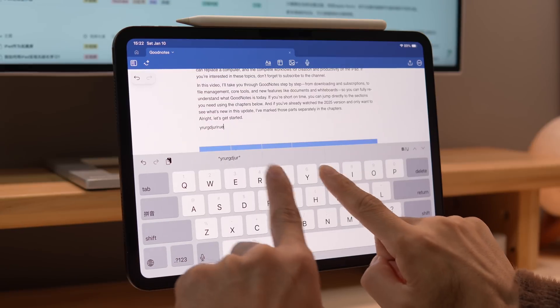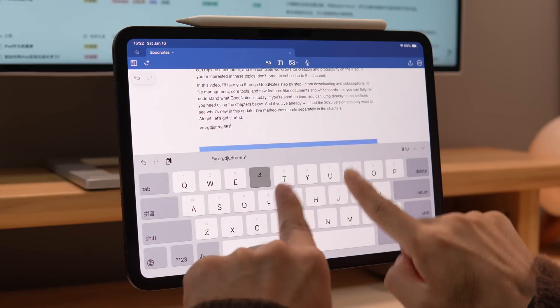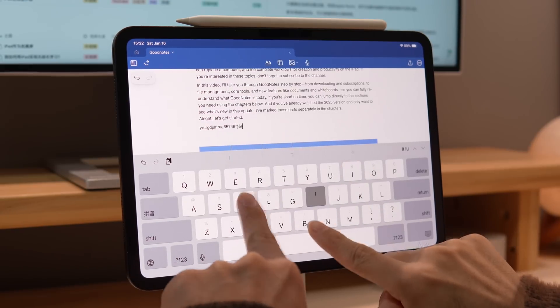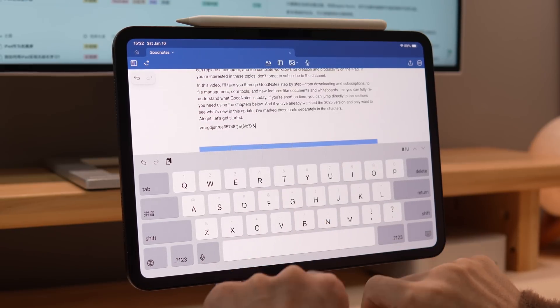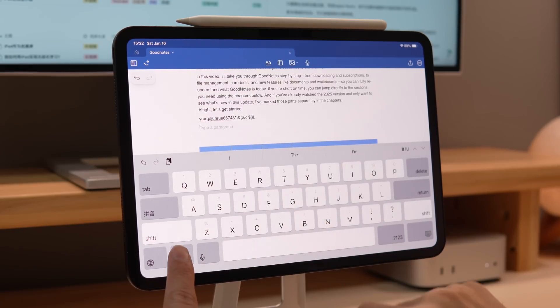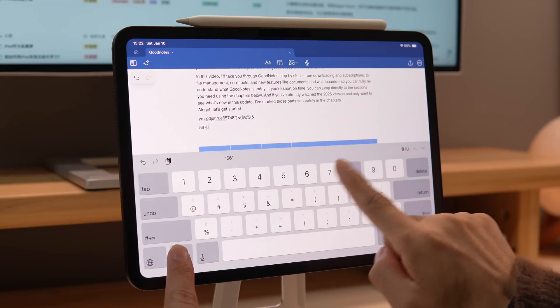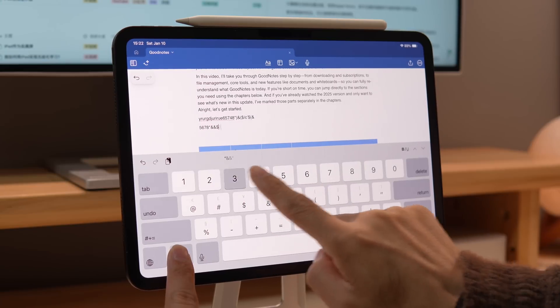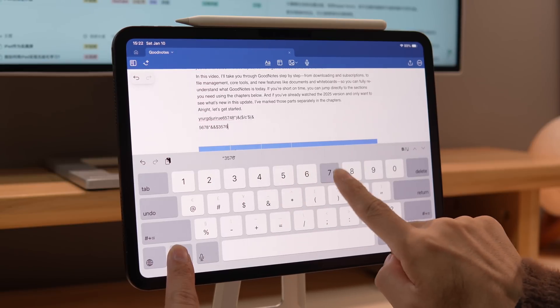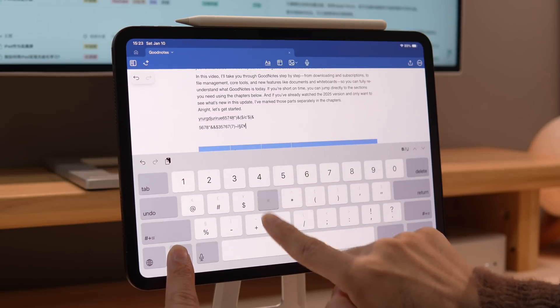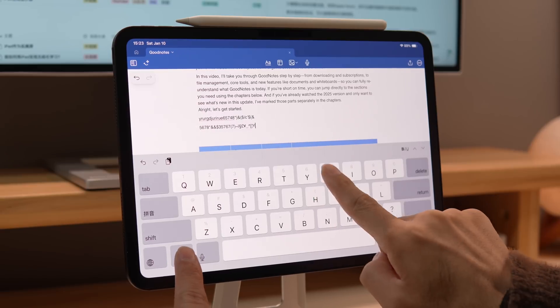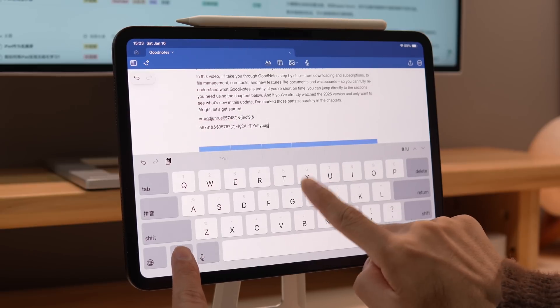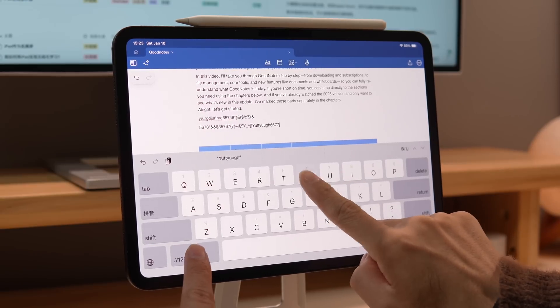Maybe you only know that swiping down on a key gives you quick access to numbers and symbols, but if you long press a number key, you can quickly input numbers and symbols, and you can continue swiping down to access even more symbols, releasing to return to the letter input.